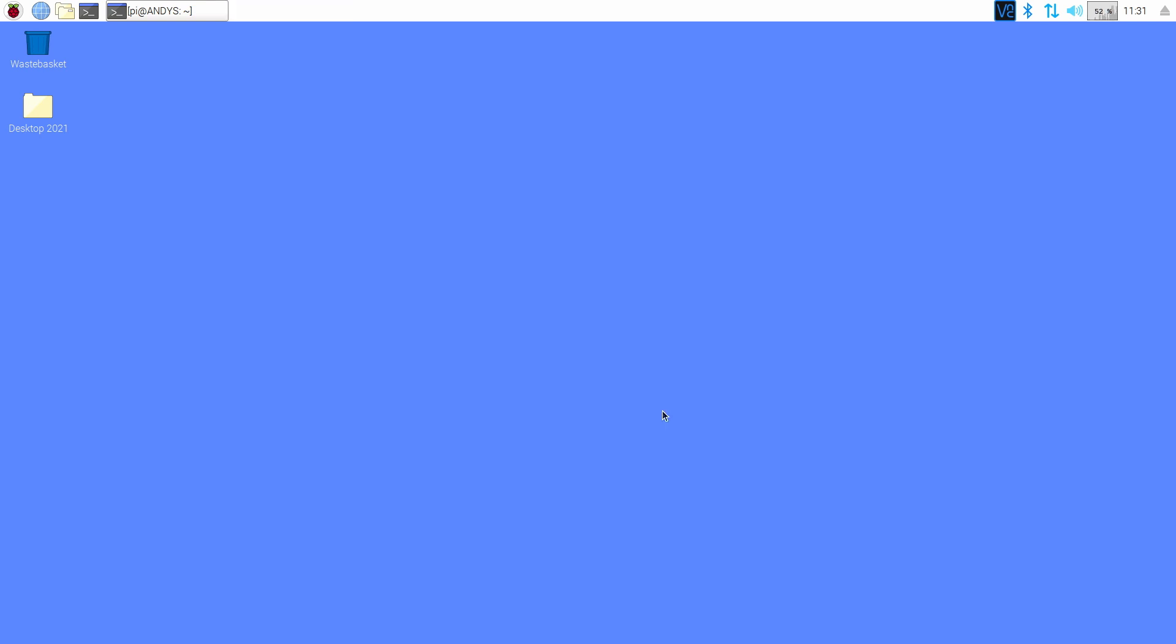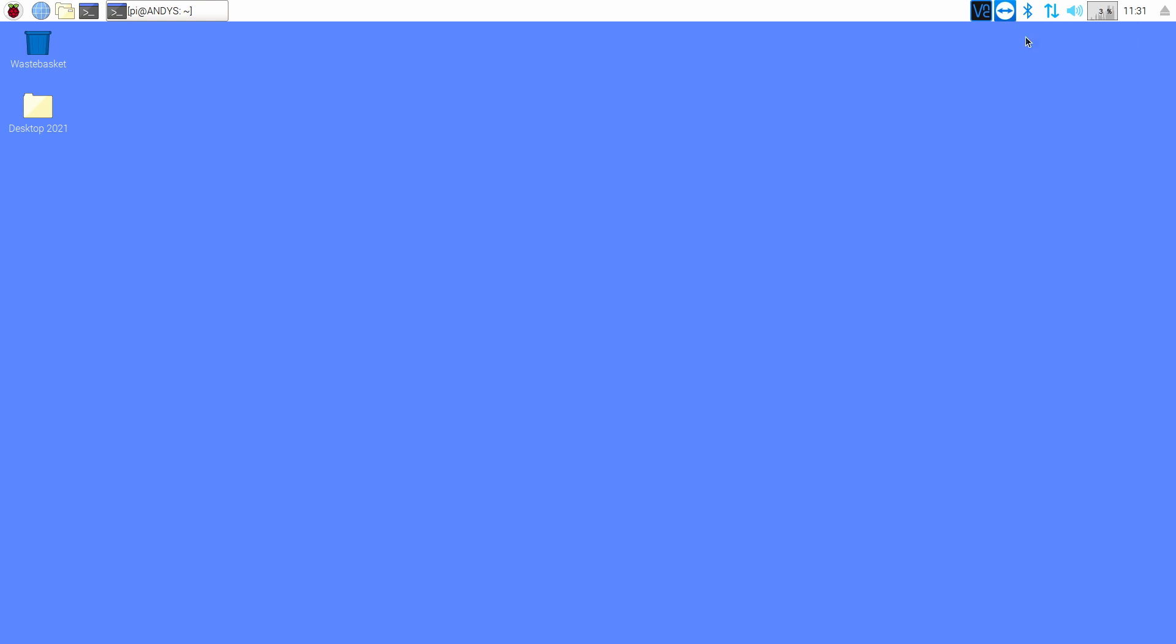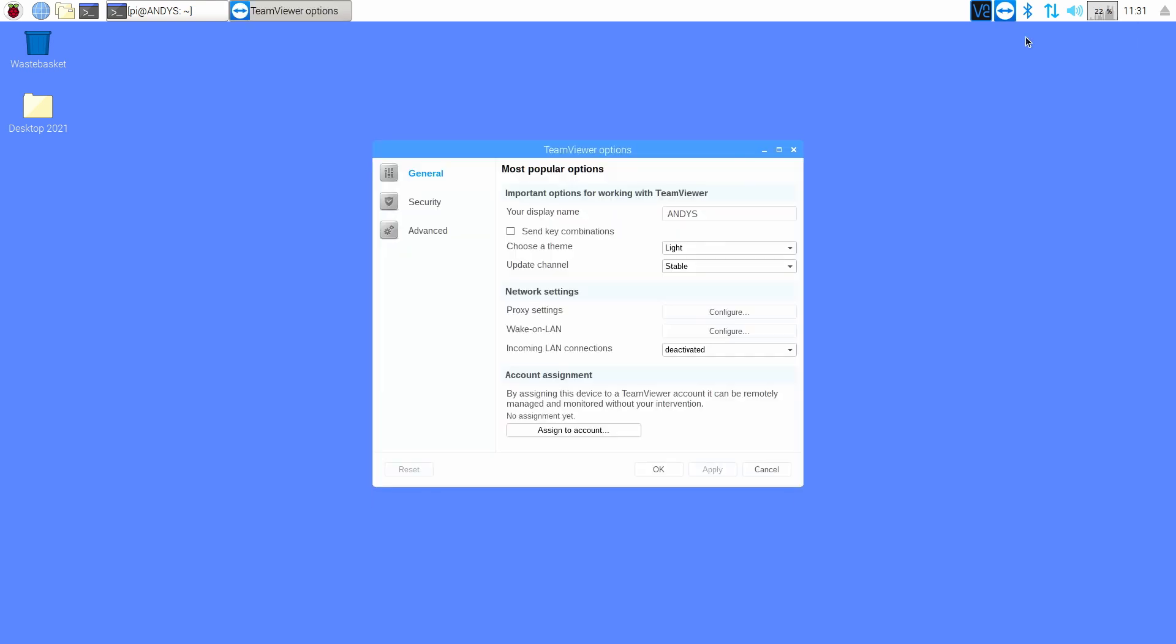And it should now pop up on our taskbar at the top as the TeamViewer icon. Let's right-click on the icon and select options, and we need to put a password in. So let's click on the security tab.